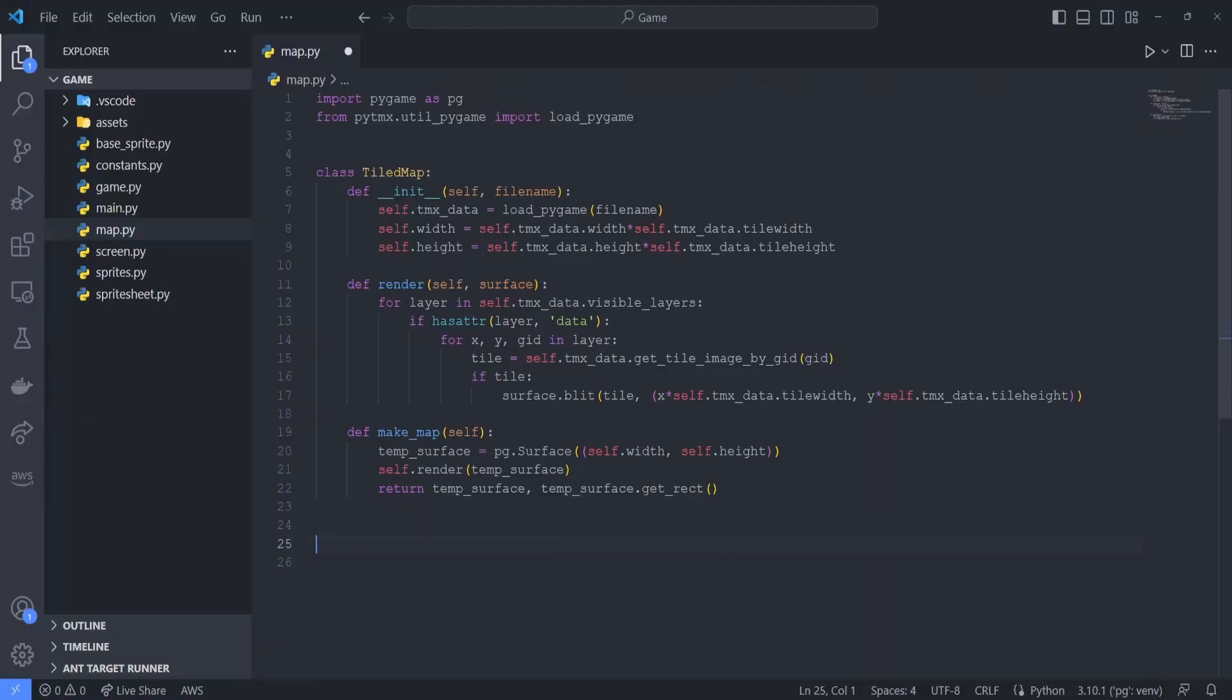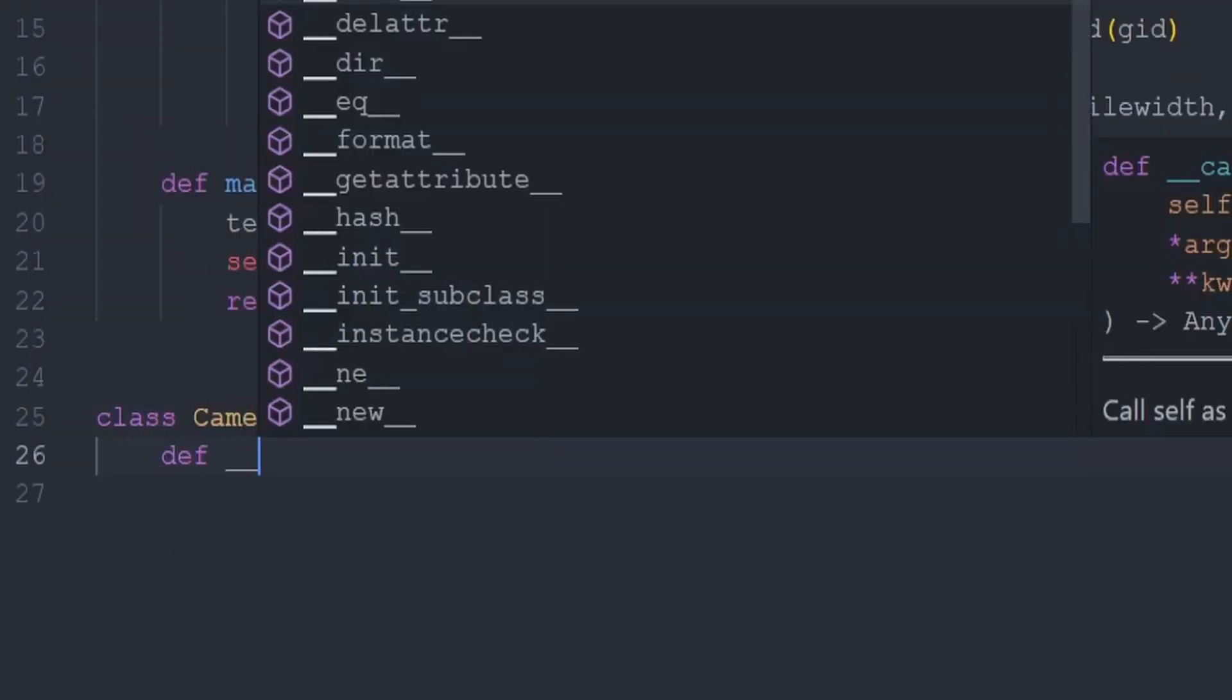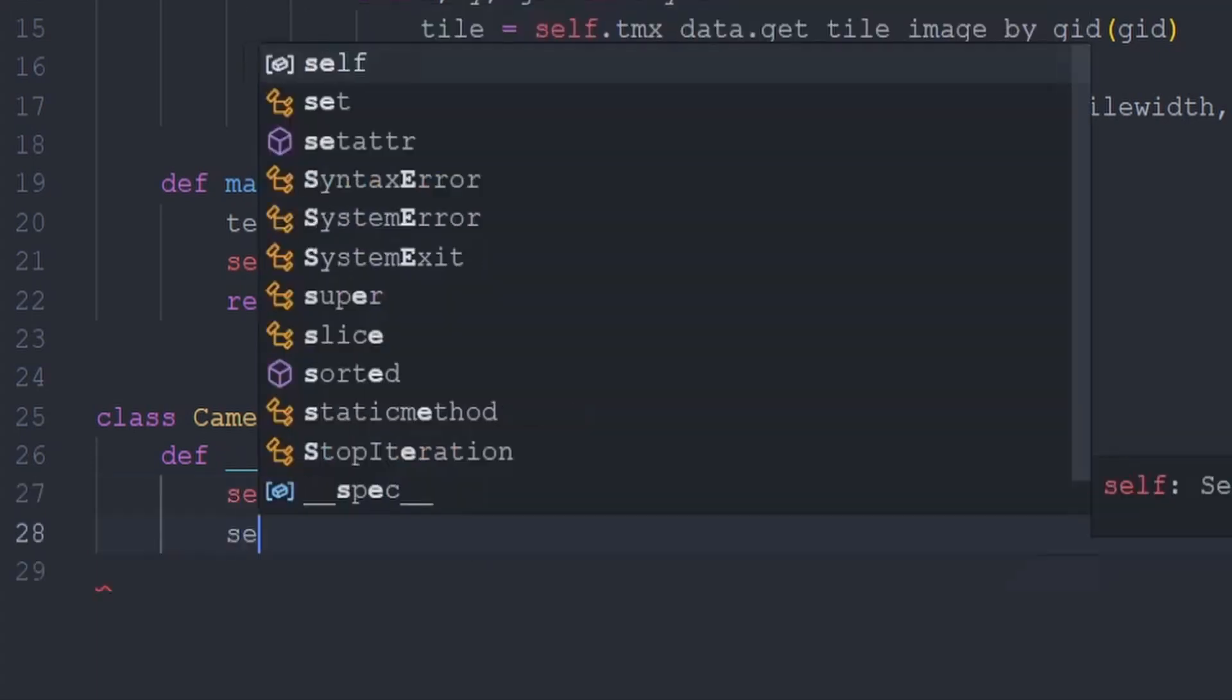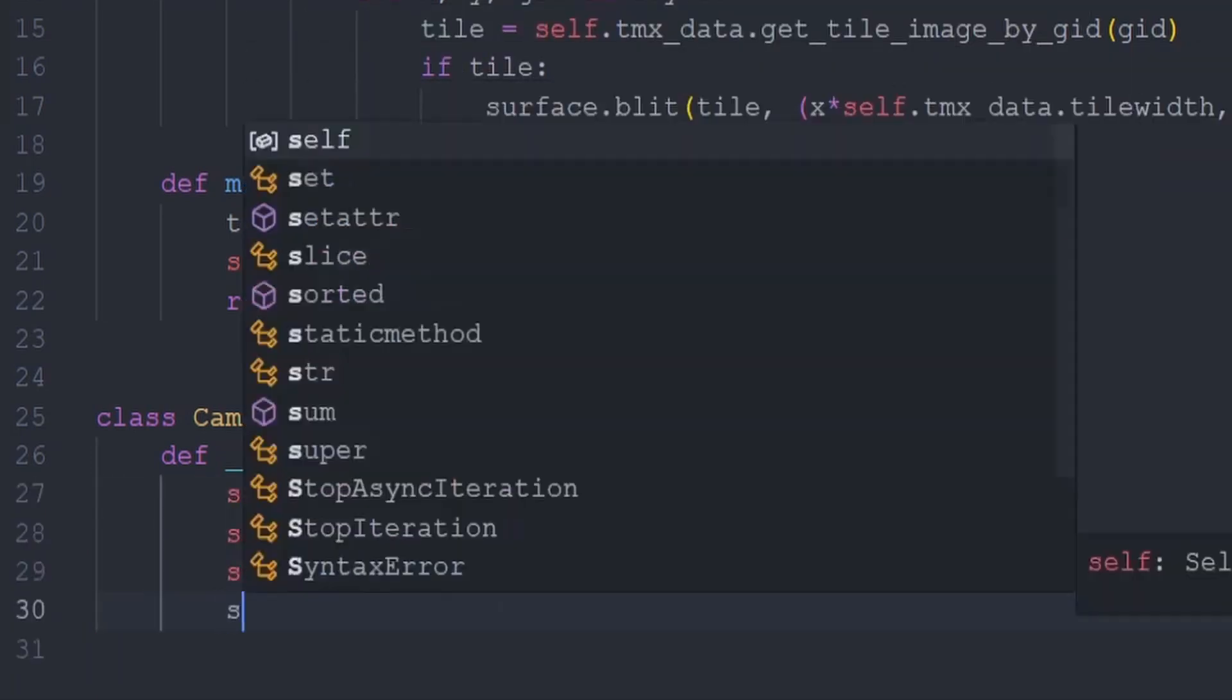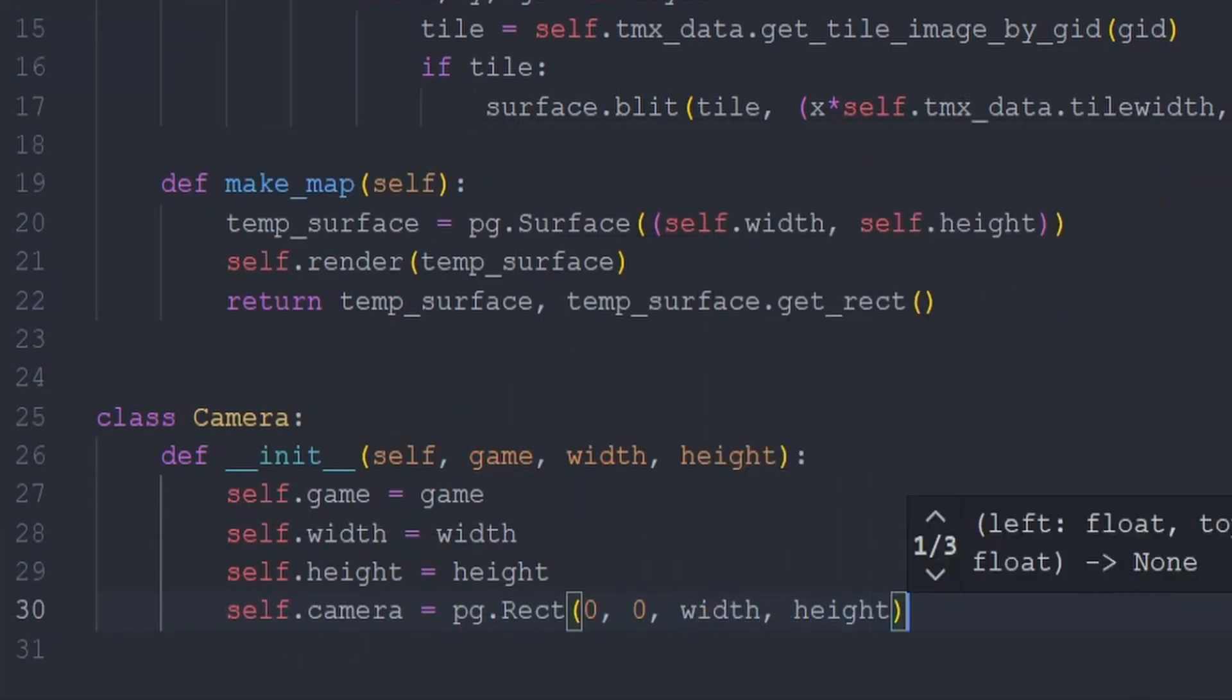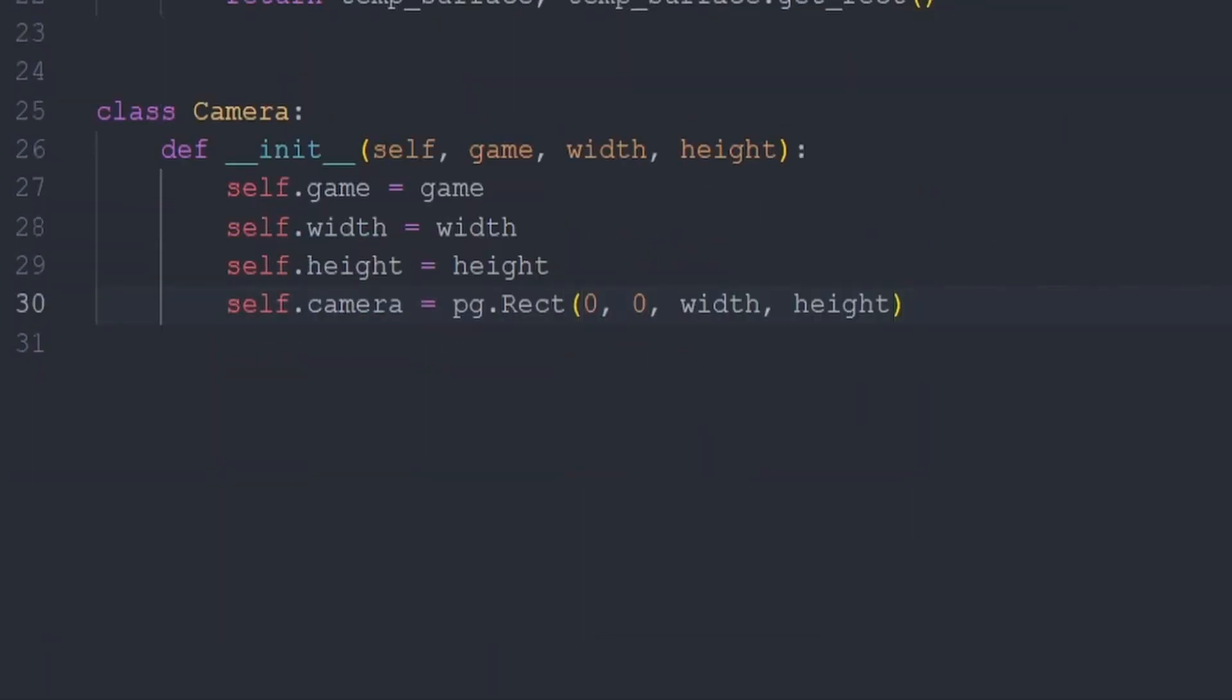To start implementing the camera, go to the bottom of map.py and create a class called camera. In the constructor for this class, we'll specify parameters for the game, width, and height. We'll store the game width and height parameters as fields in our class. Then we'll create a field for the camera, which will be a pygame rectangle originating at the origin, which is the point 0,0, with the width and height given by the parameter values. We expect the width and height values to be the size of the map the player is using, so we would expect it to hold values for 1920 and 1080. The game parameter is what's used to identify the screen's width and height.